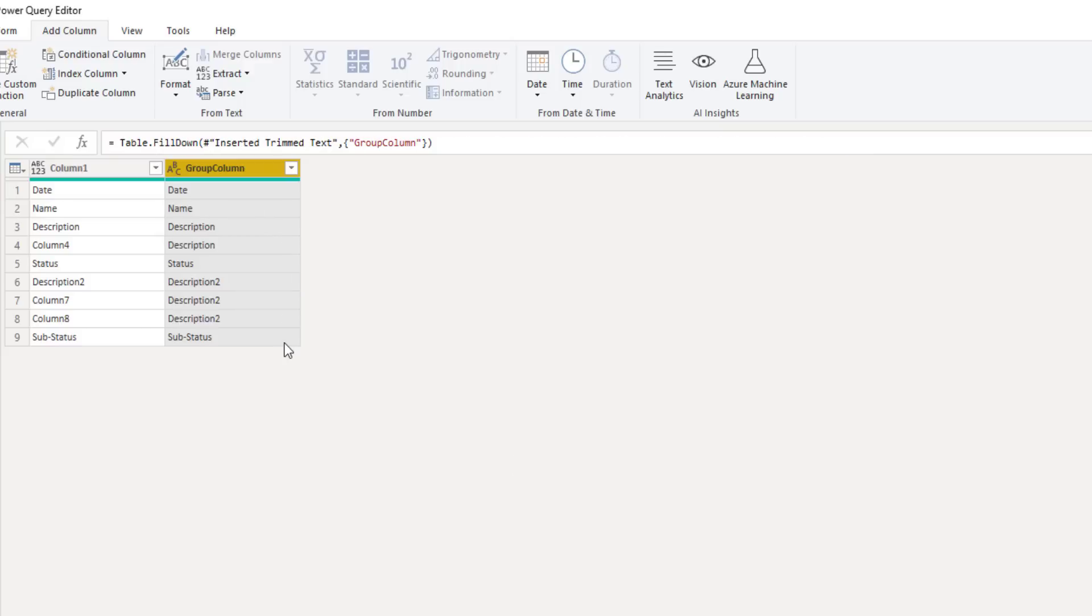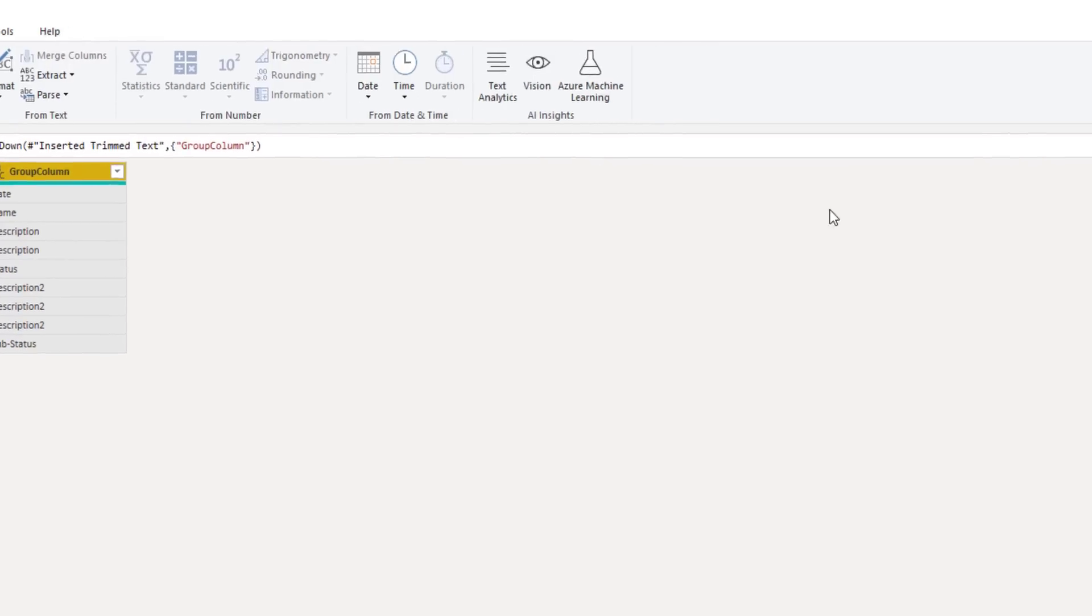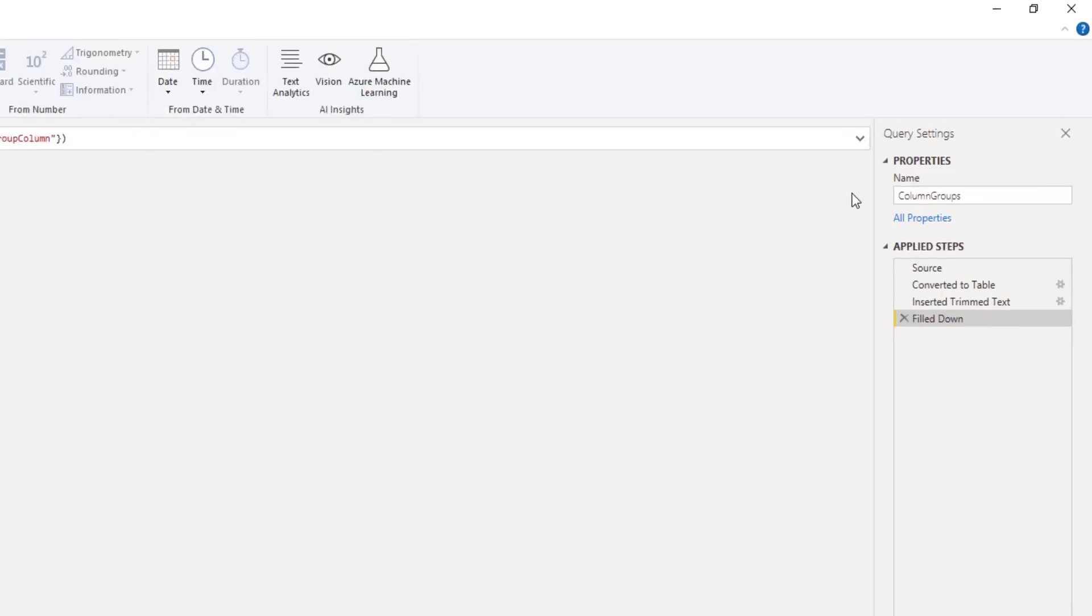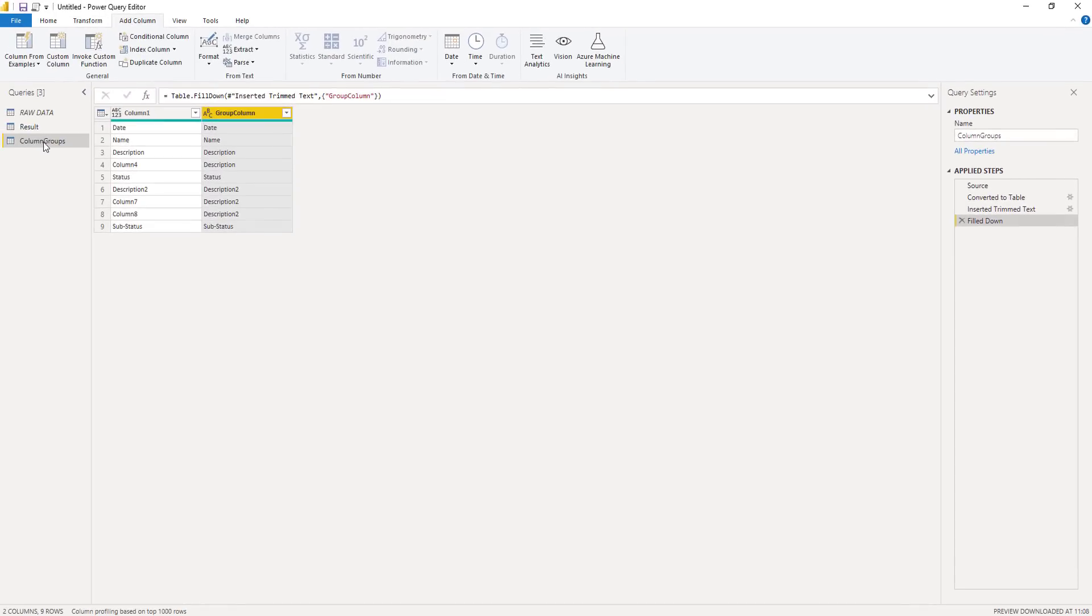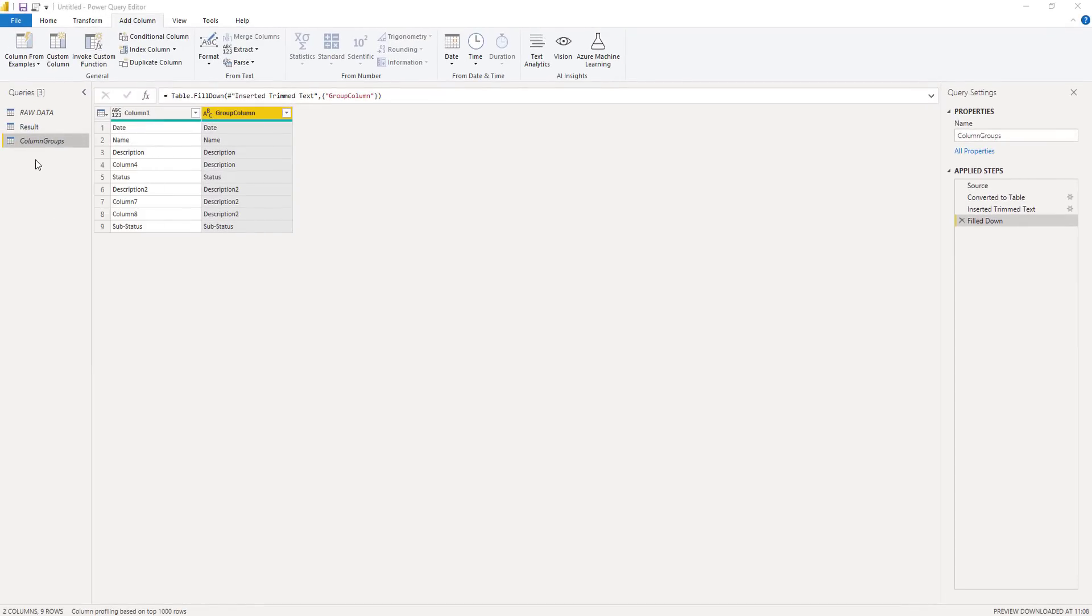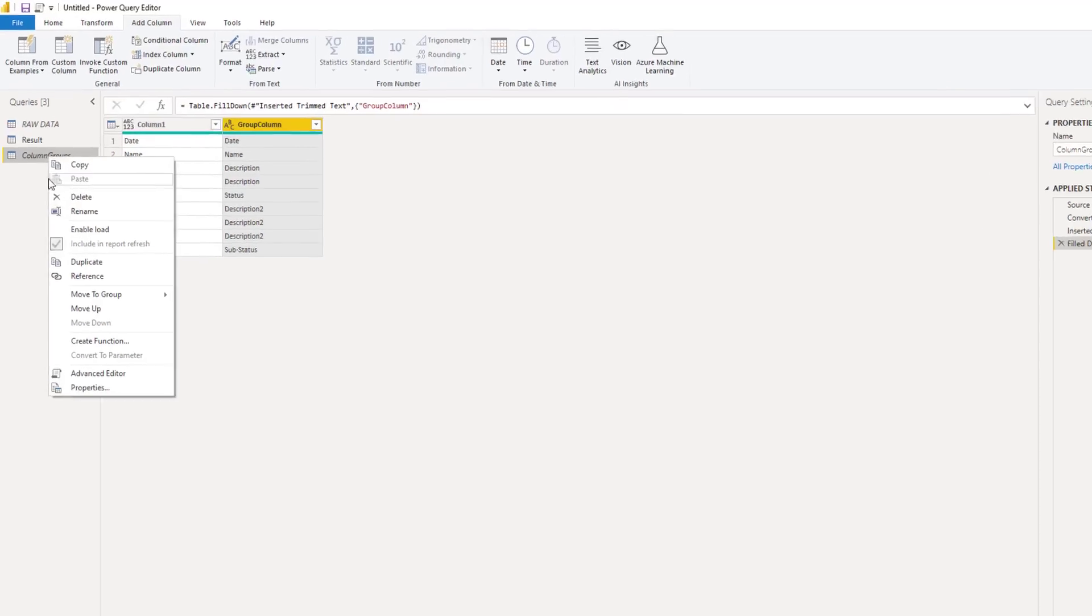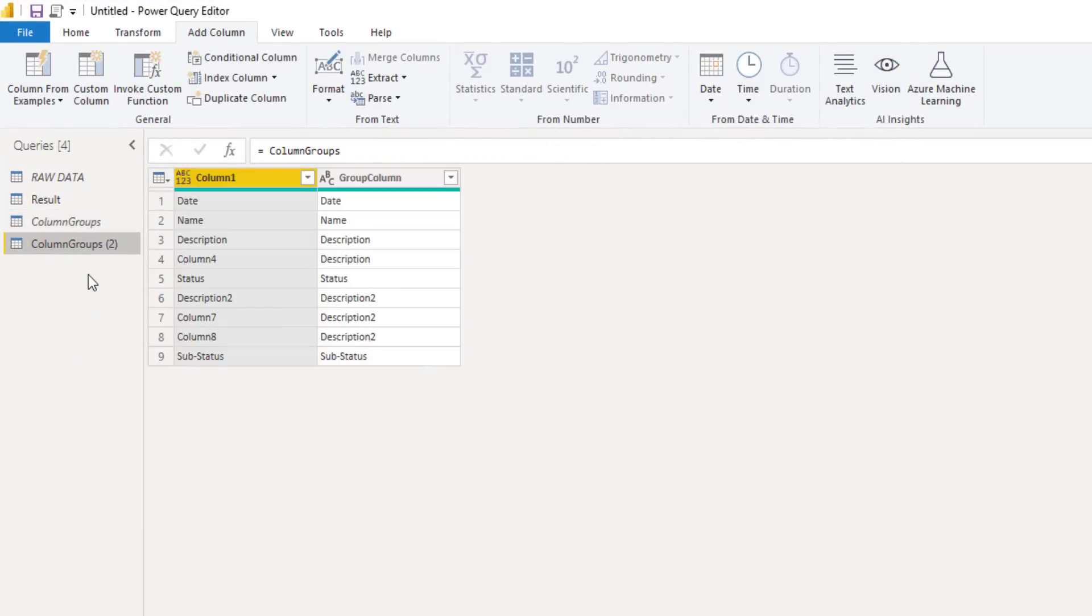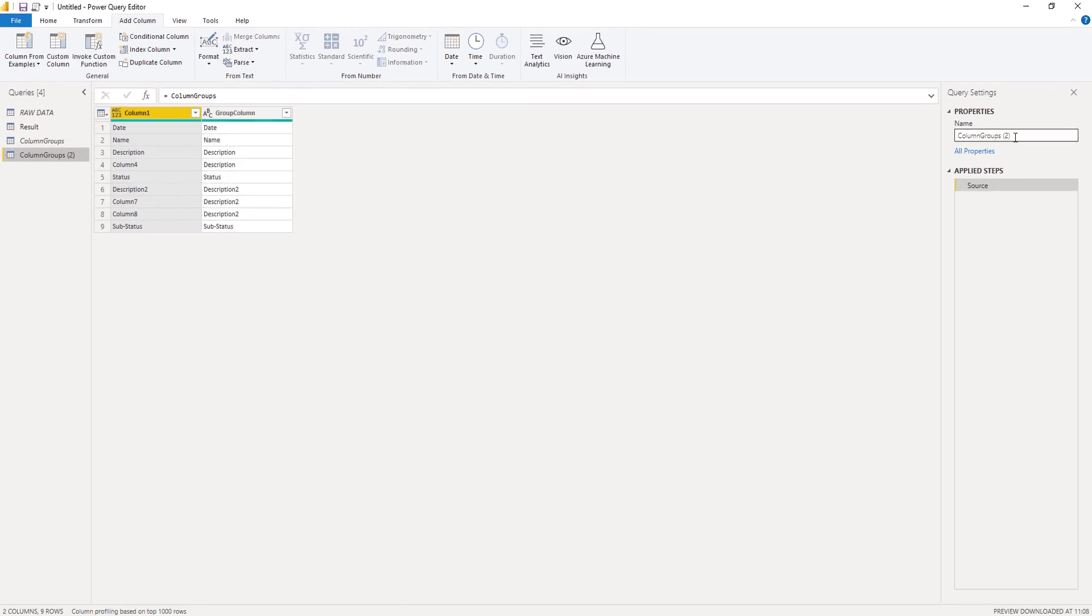So the next time data comes in and that number of column has changed, this group column will automatically pick that up. Let's rename this query. So I'll call it column groups. Let's make sure that it's load has been disabled. Because this is just a supporting query. And I can reference this supporting query. So select reference. I'll rename this later. Let's leave that for now.